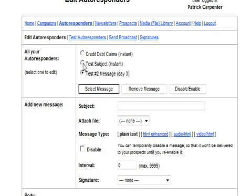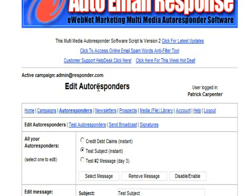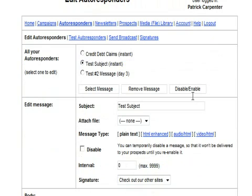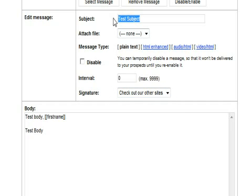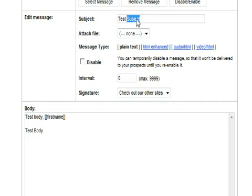Basically if we want to edit any of these we would simply select which one we want to edit and click on select message. When we select message it brings it up in here and this is our message. We have our signature added on here. Here is our subject line. Subject and test subject.